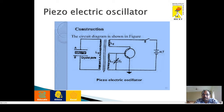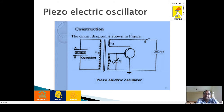The emitter terminal is connected to the negative terminal of the battery and its tank circuit. The connecting terminal is connected to inductor coil L2 and the positive terminal of the battery. Inductor coil L3 is connected to the metal plates A and B. Between the metal plates, we are keeping a quartz crystal.